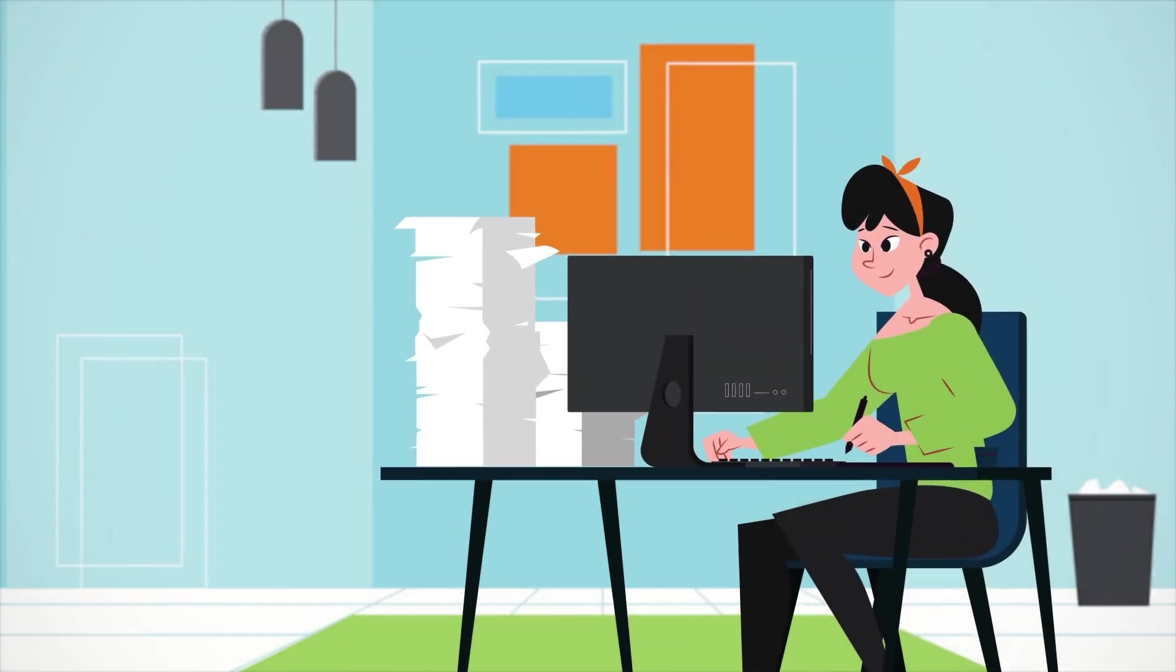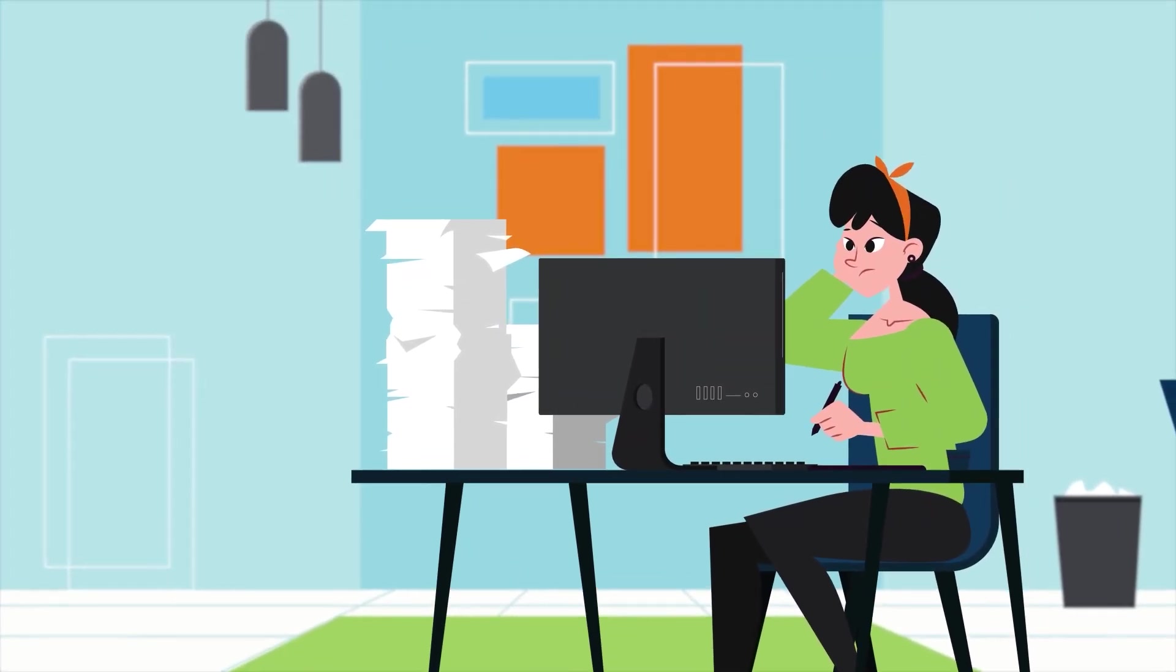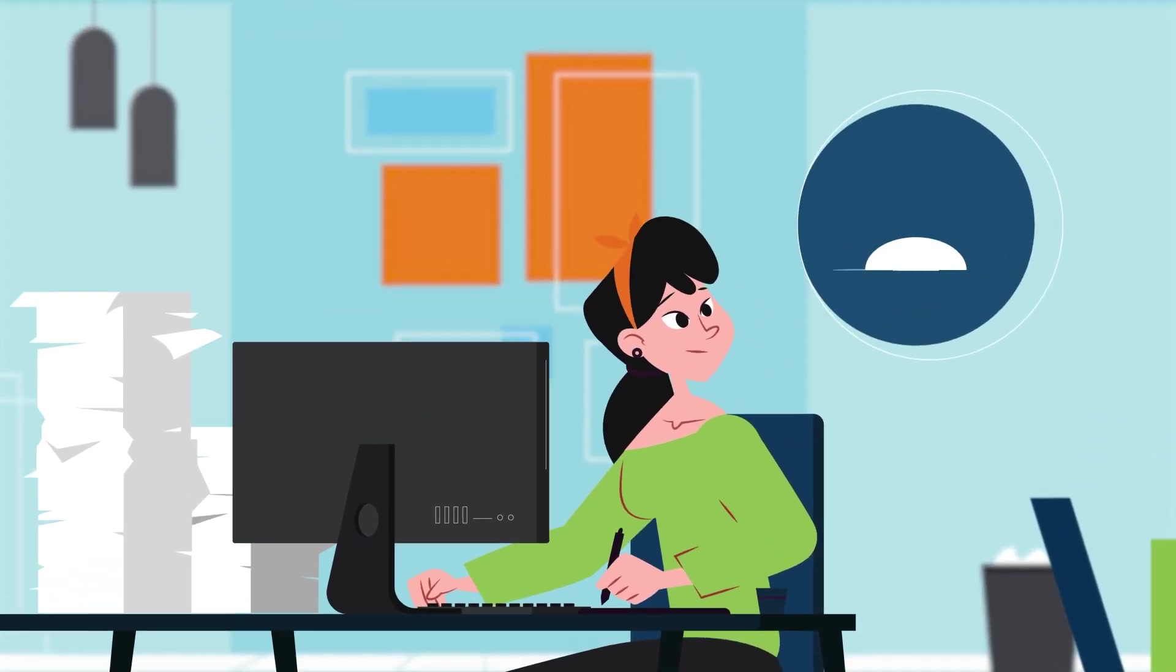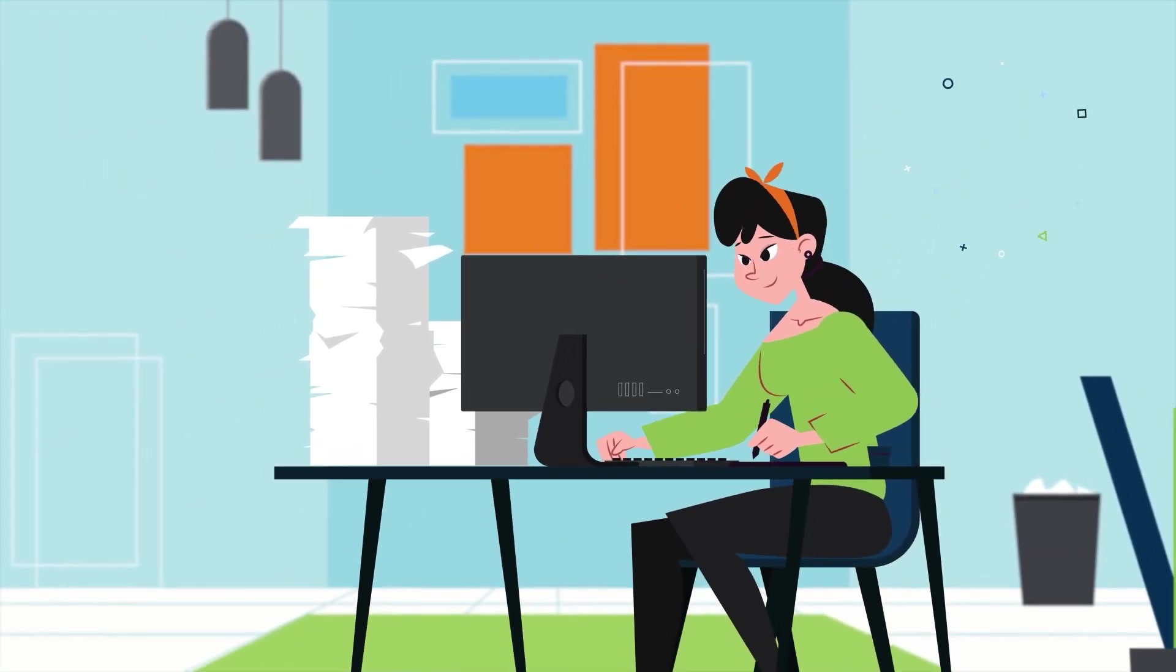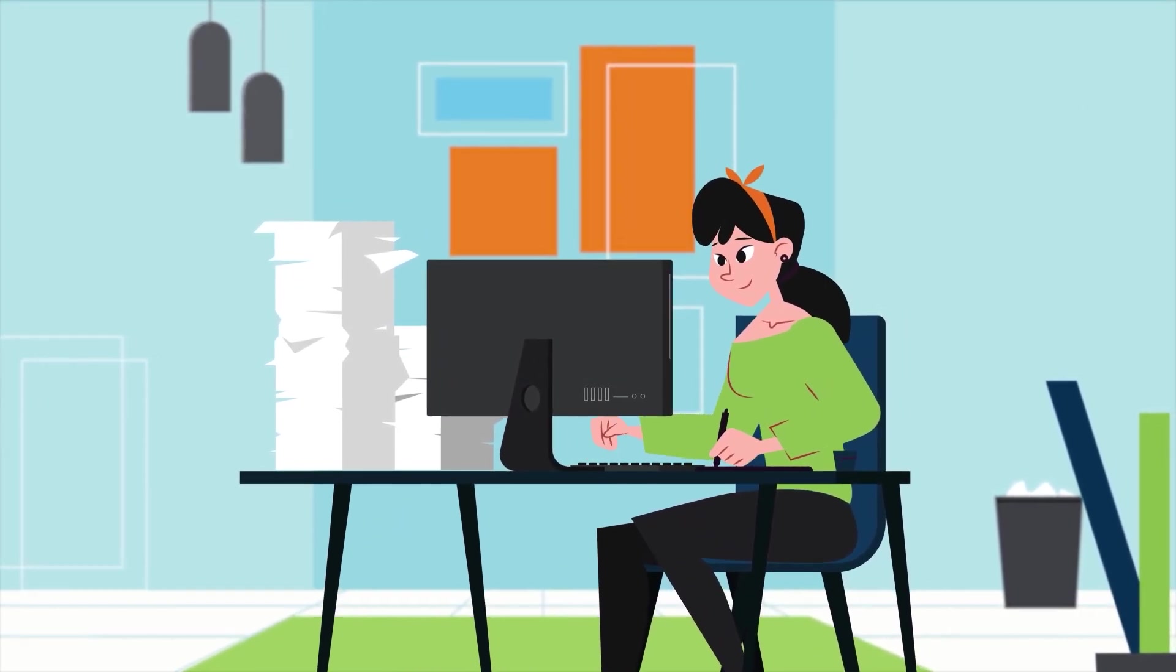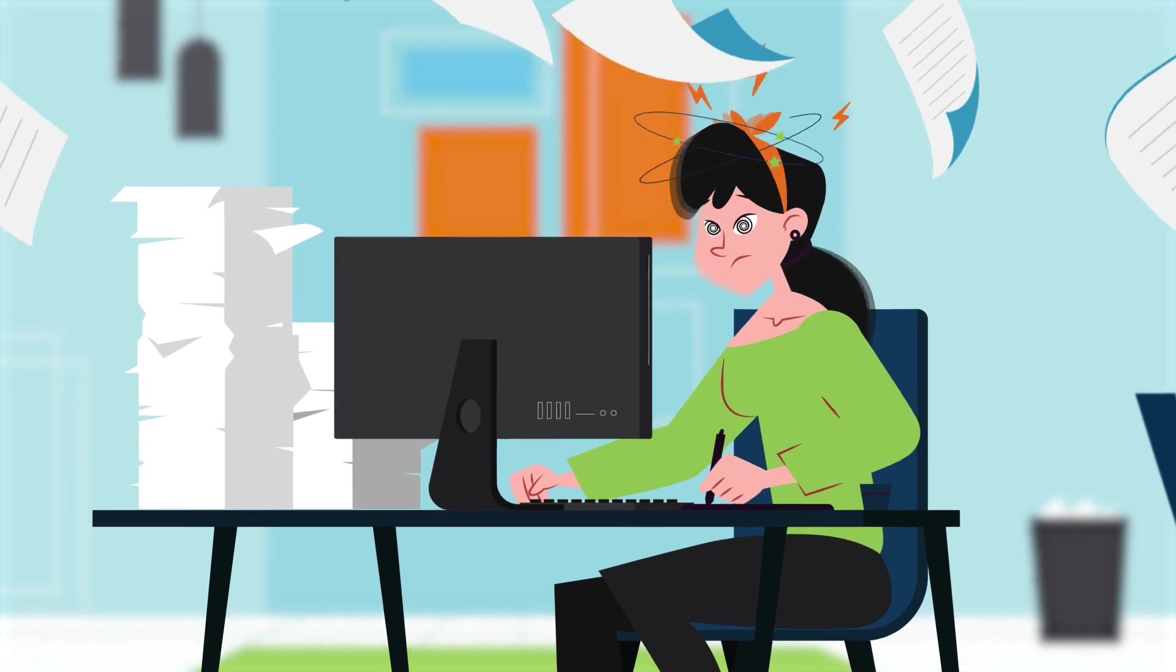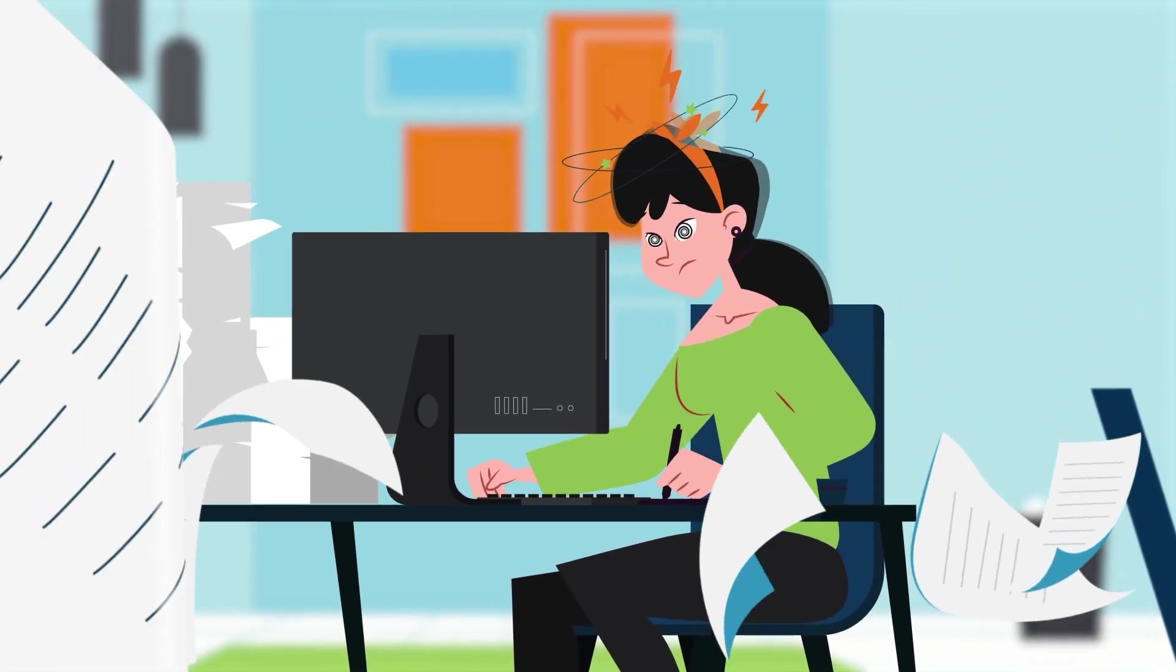As a salesperson, I know firsthand the value of time and the importance of building strong relationships with customers. However, administrative tasks like manual data entry in the CRM system can eat up precious time that could be better spent on selling and meeting new clients.